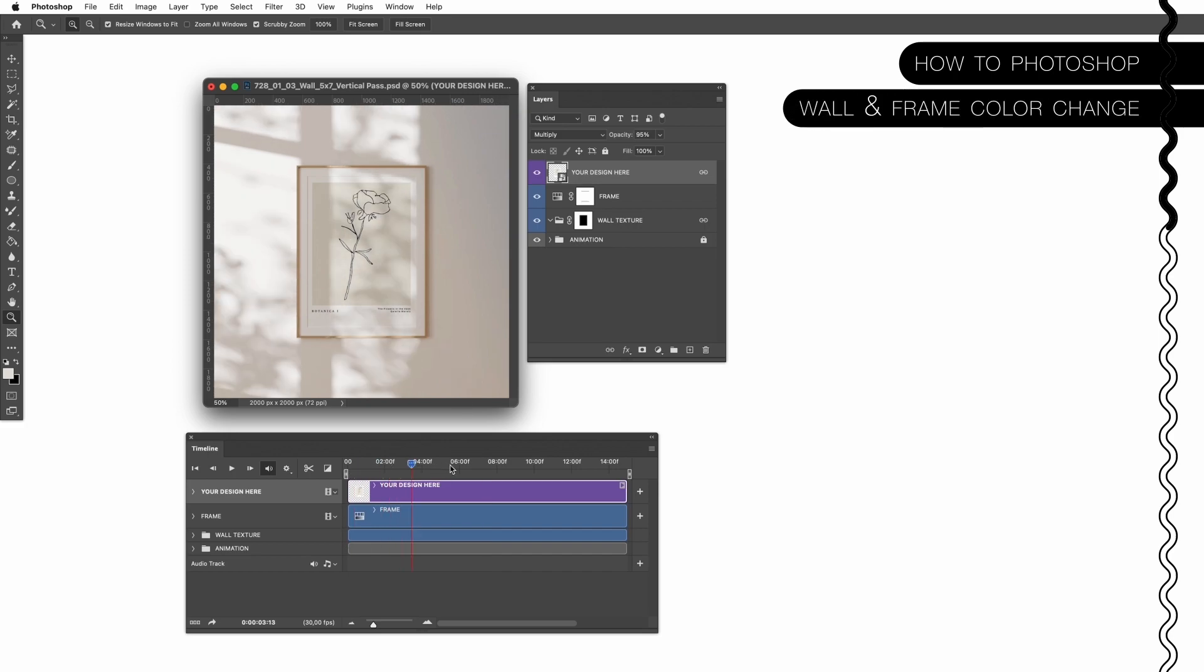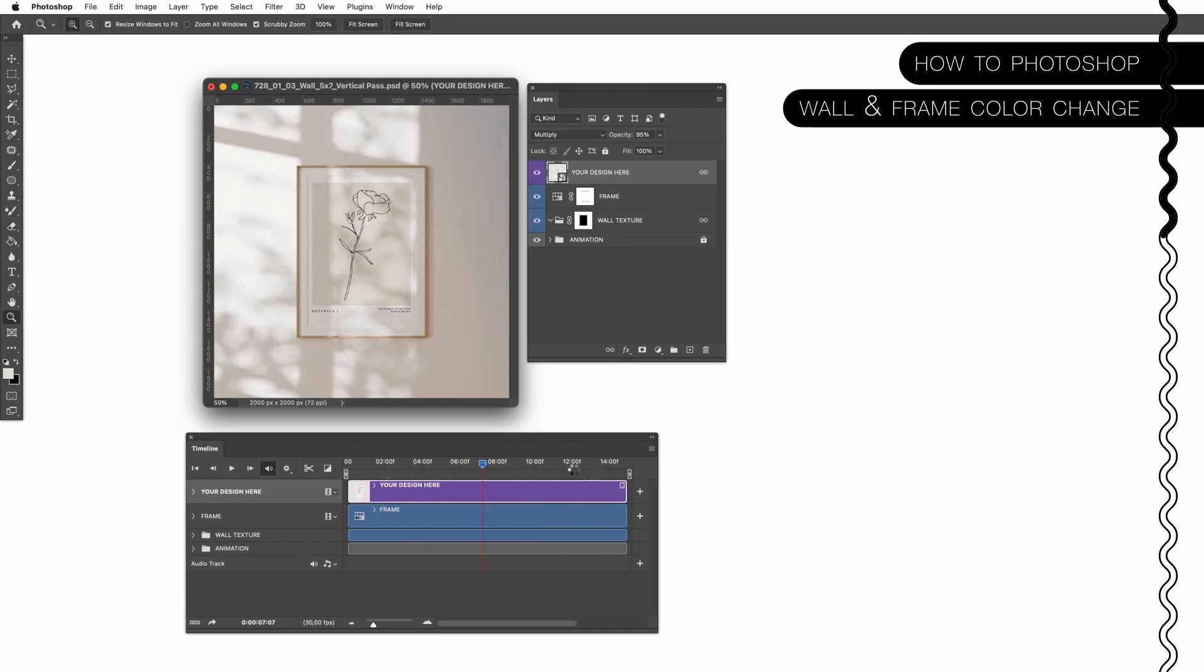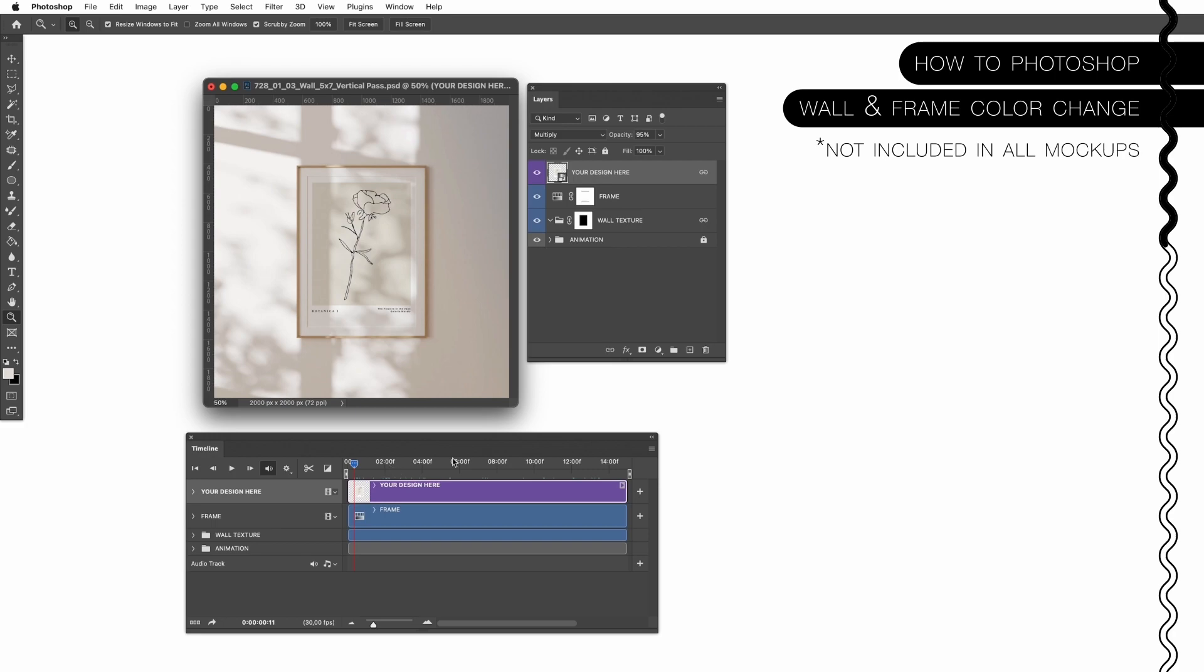So we are back into our main Photoshop file and when you move the small arrow around you will see the animation is already ready. Please keep in mind we do have a frame color change option.